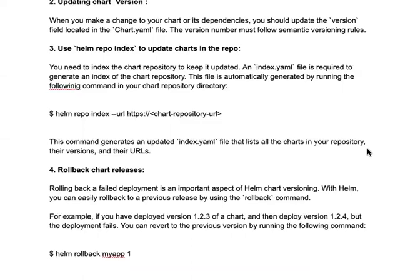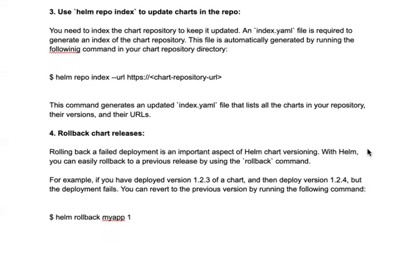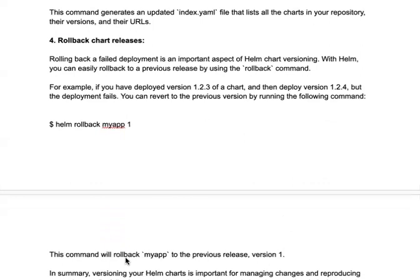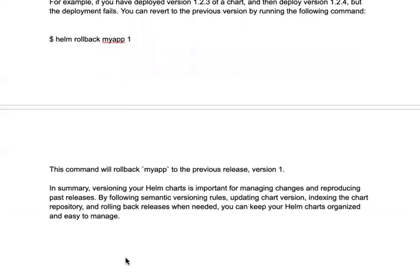The fourth topic is rolling back. When deploying your application using Helm, deployments are not always successful — failures can occur. In that case, you will need to roll back, and versioning plays a very important role here. You can easily roll back to a previous release using the rollback command. For example, if you deployed version 1.2.3 of a chart and then deployed 1.2.4 as a patch update but the deployment fails, you can run 'helm rollback myapp 1' to roll back to the previous version.